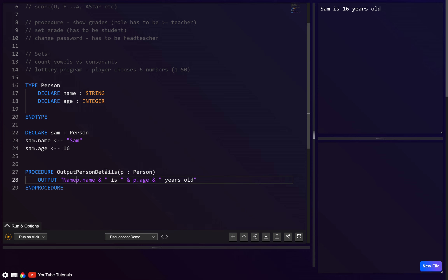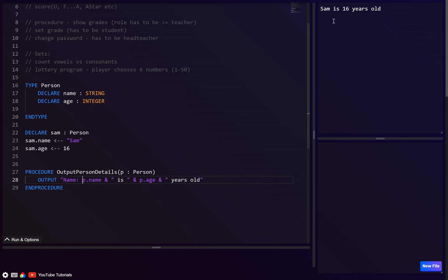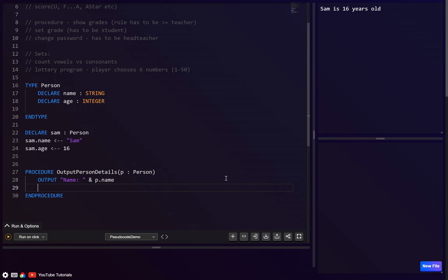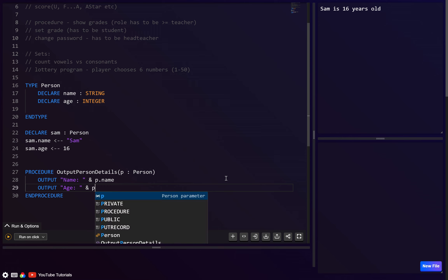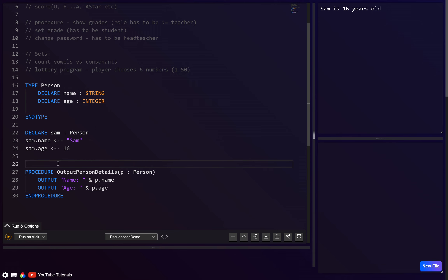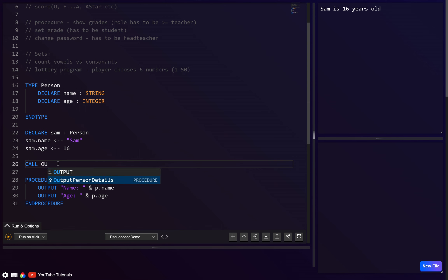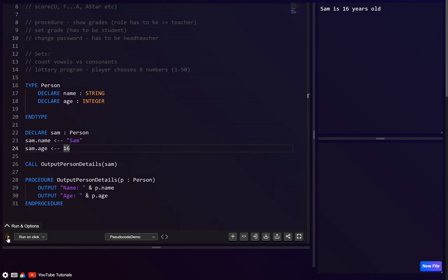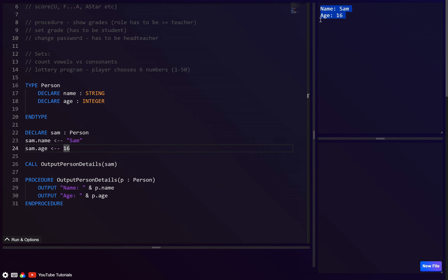In a minute we'll output grades and subjects so there'll be a lot of detail — putting things on different lines is cleaner. We output `age:` and `p.age`, then call the procedure with CALL `output_person_details(sam)`. Testing this, we can see it works.